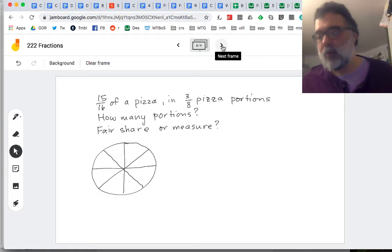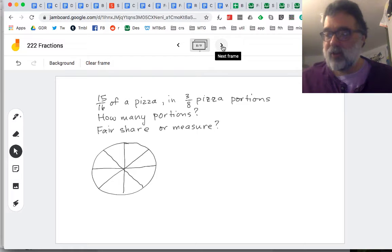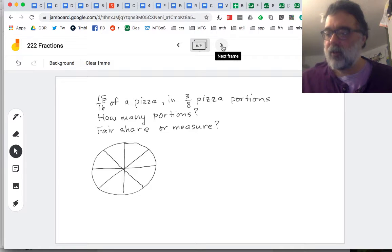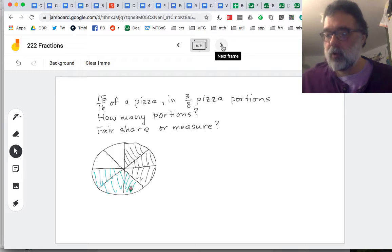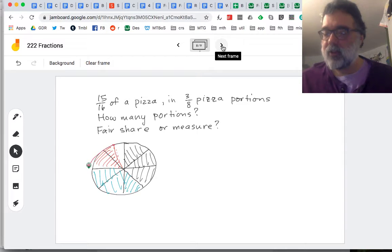These problems can be relatively simple for fractions because we can just count out until we see how much we get. So we've got three-eighths — there's one portion, there's two portions. I'm making them look like spider webs. And what do we have left? We have this one and a half piece left over.